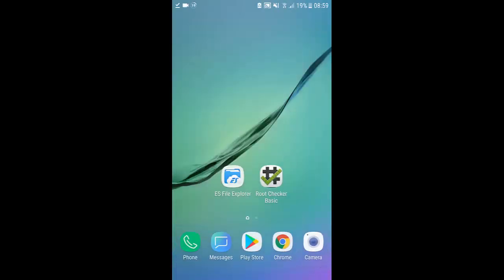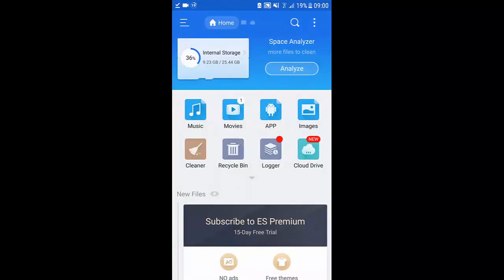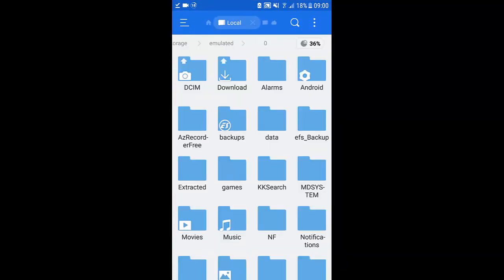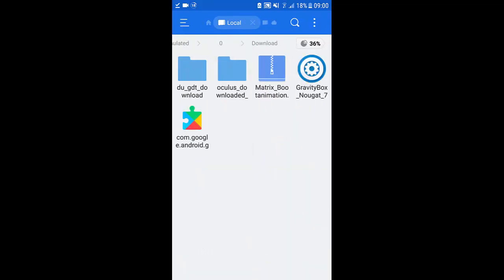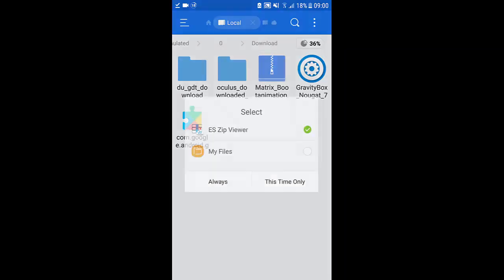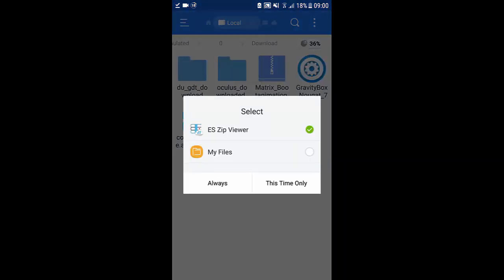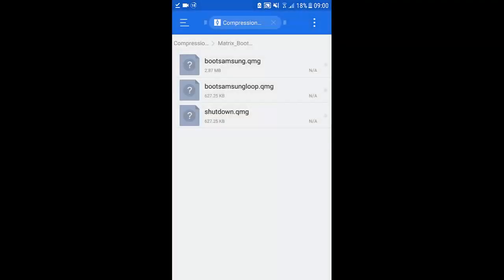There you go and it will download. As you can see it's downloaded. I'm going to go home now, open up ES File Explorer. Click internal storage, download, and as you can see there it is, matrix_boot animation. Click on it, it's going to ask you which app you want to use to open it. Make sure it's ES Zip Viewer and click this time only.